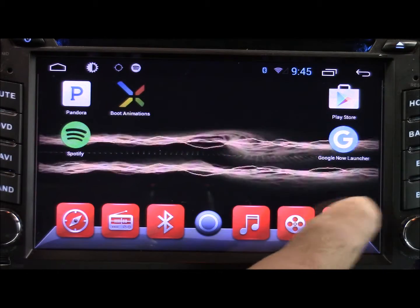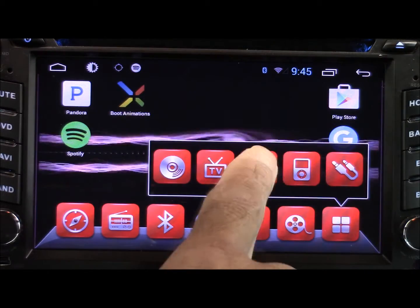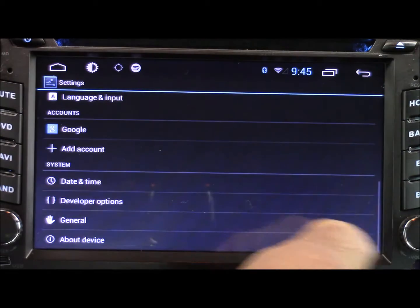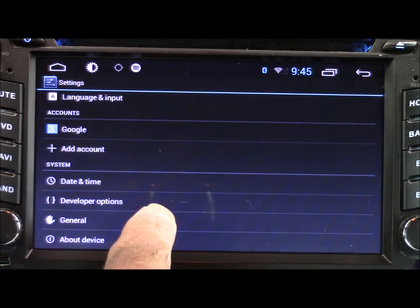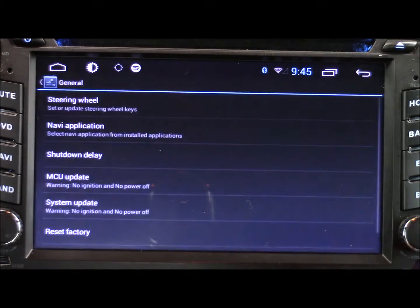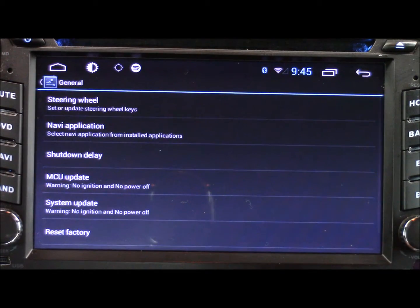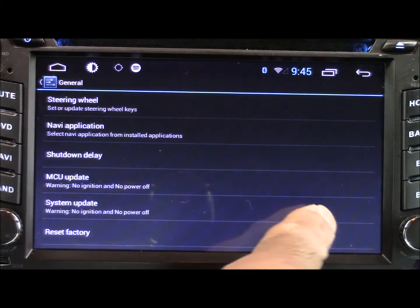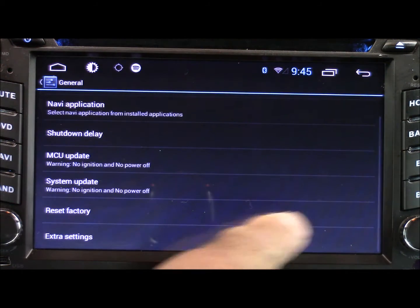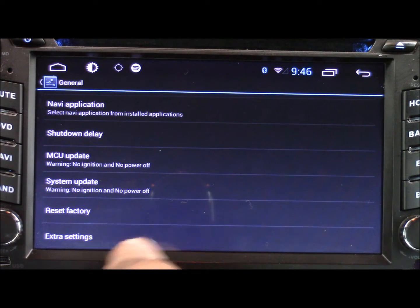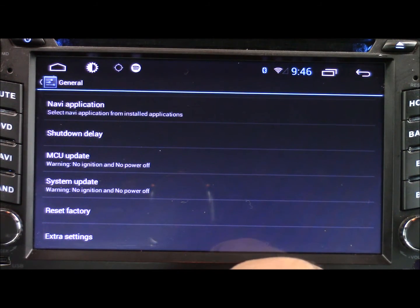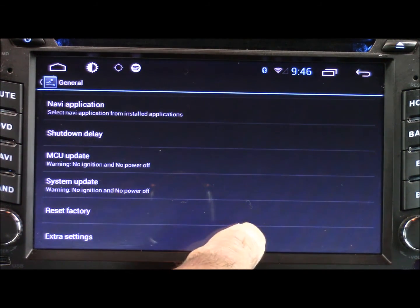First thing we're going to do is open up the settings menu. Inside that menu there's going to be a tab called General. We're going to open that up. At the bottom of that there's going to be another tab called Extra Settings and this is where we change the boot logo.